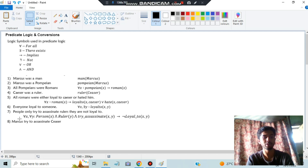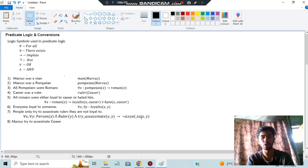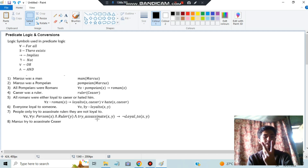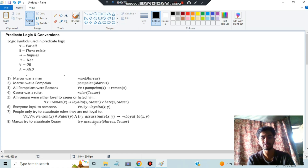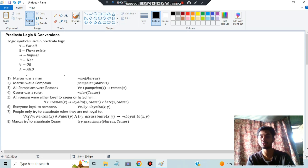'People only try to assassinate rulers they are not loyal to': two variables x (person) and y (ruler) - Person(x) ∧ Ruler(y) ∧ Assassinate(x,y) → ¬Loyal(x,y). 'Marcus tried to assassinate Caesar' - specific names, type one: Assassinate(Marcus, Caesar). Whenever you have 'everyone/someone' use variables; specific names use direct substitution.